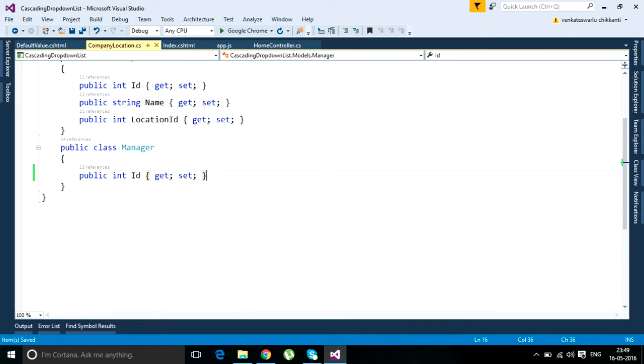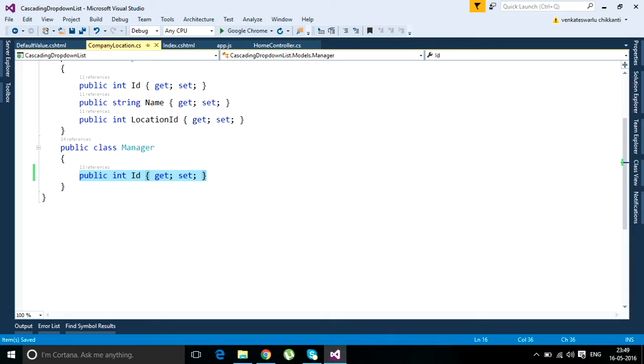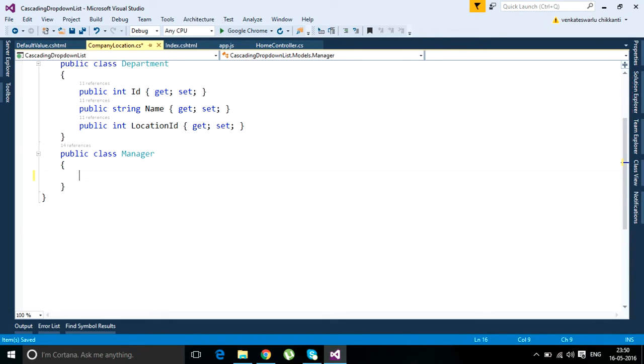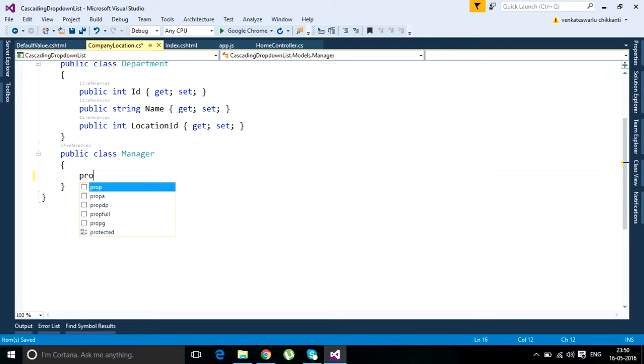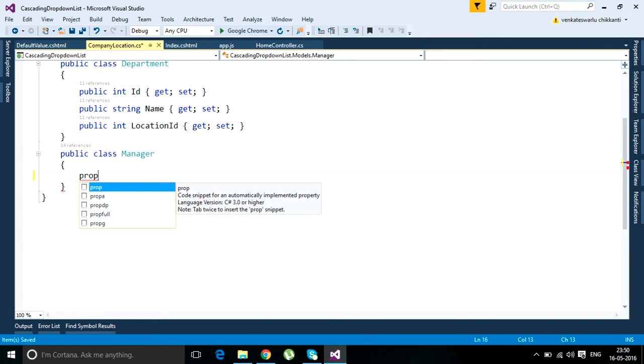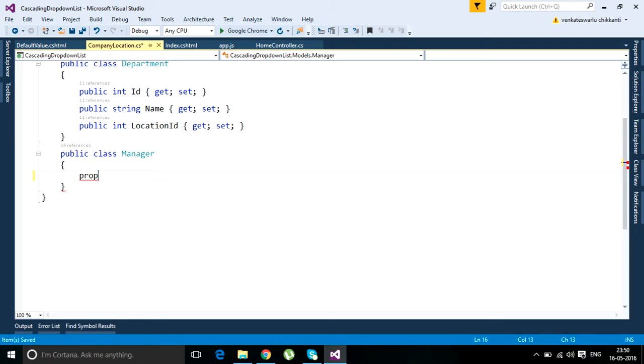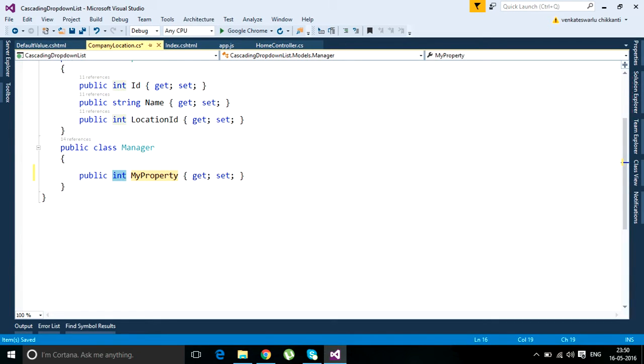But this is a little bit time-consuming. With property snippets we can do this faster. How do we do that? We need to type PROP initially, and it shows us tab twice to insert. Press your tab button twice.